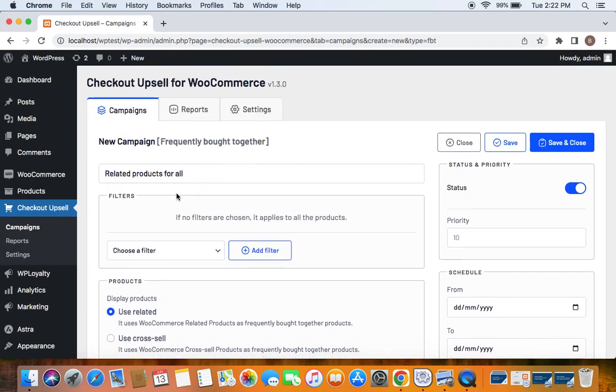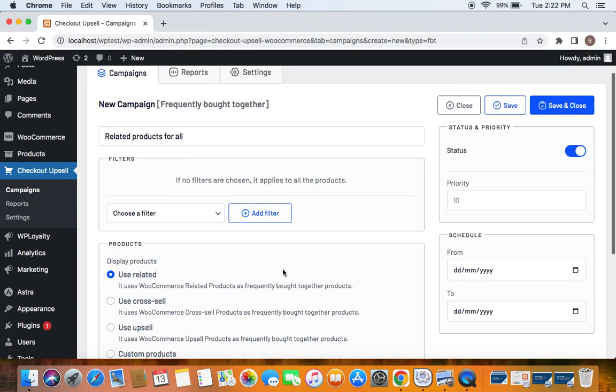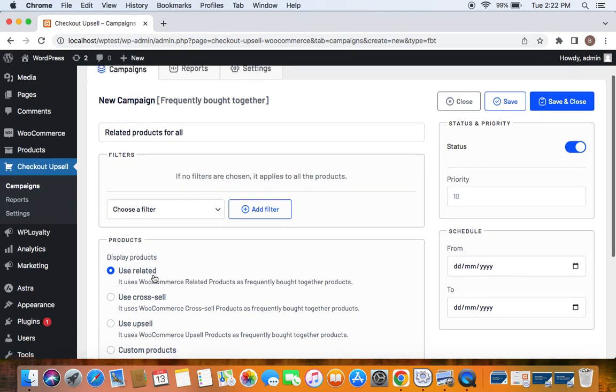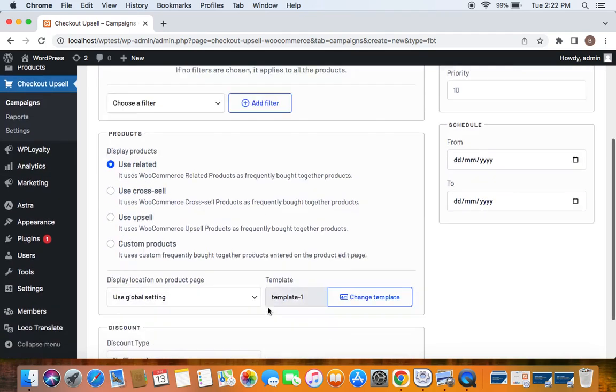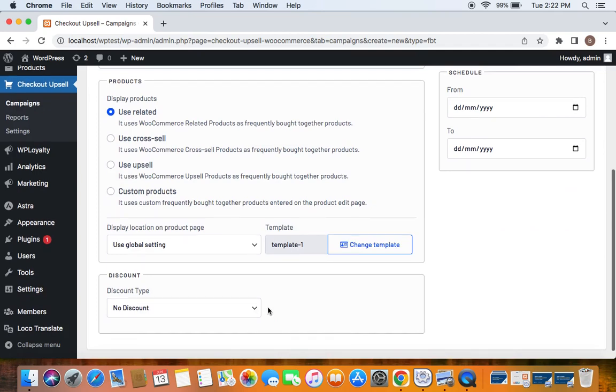For example, if I have a t-shirt as the parent product, I would like to display all the related products for this particular product t-shirt to be displayed as the frequently brought together items. You can also use other options that you would want based on your needs.